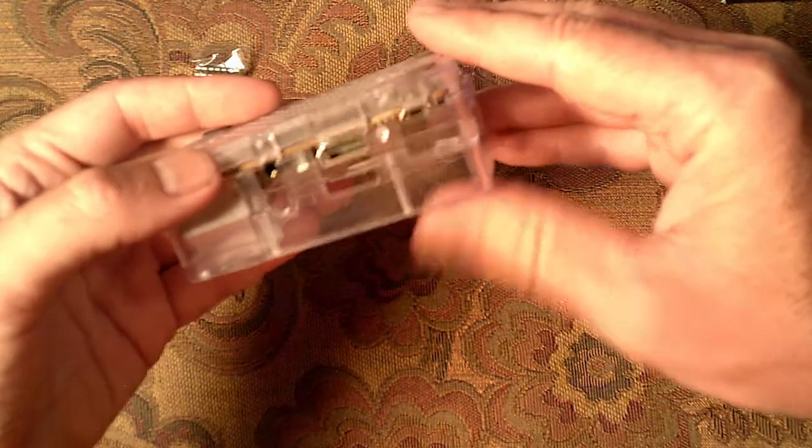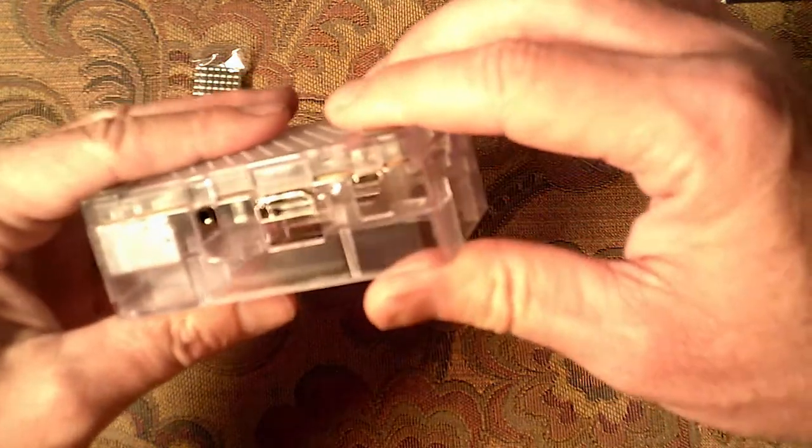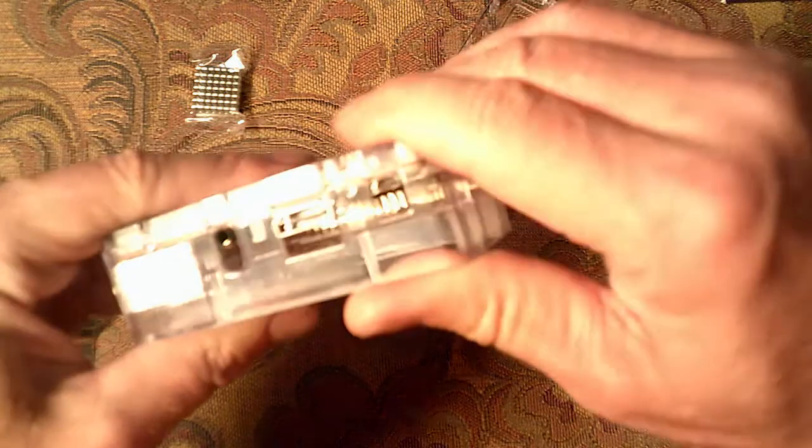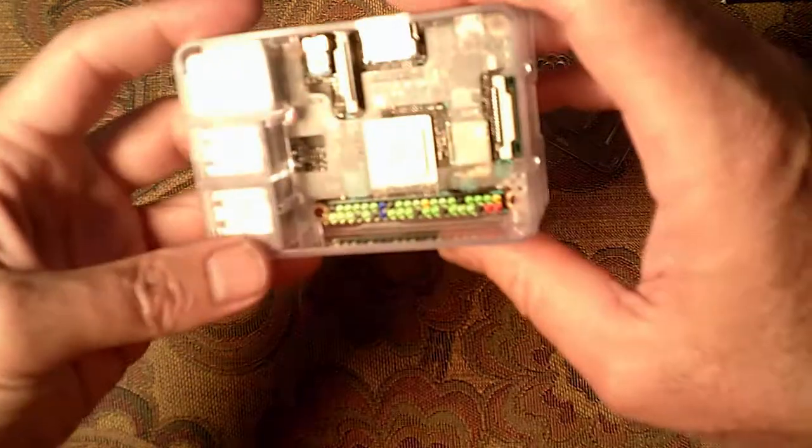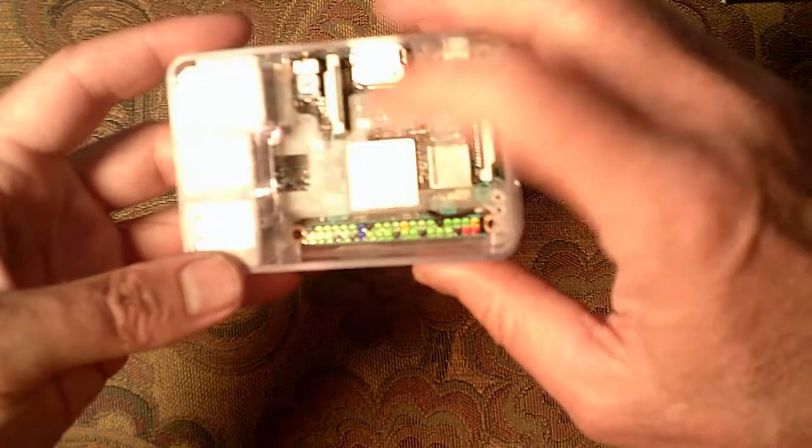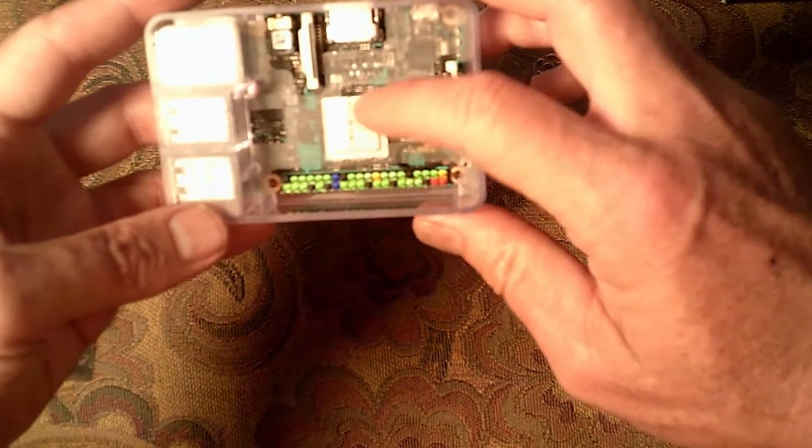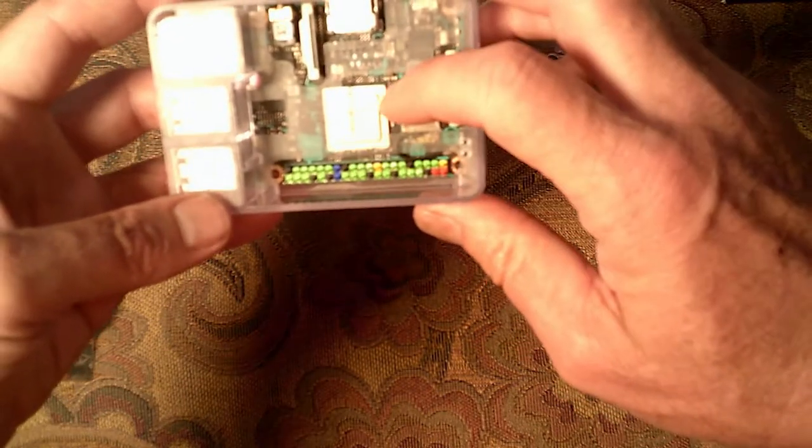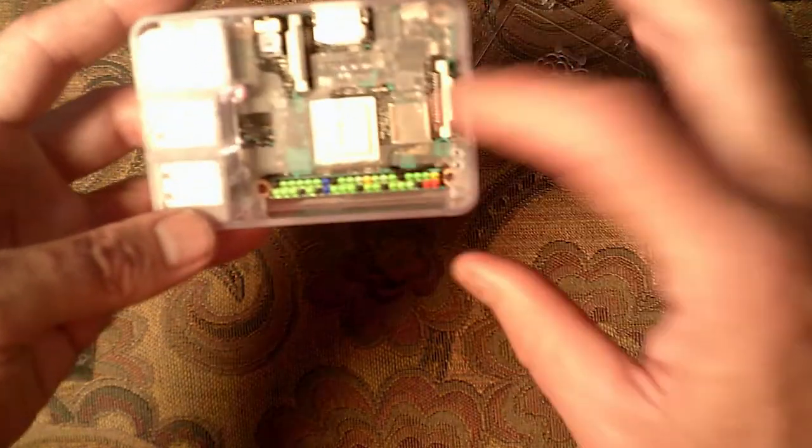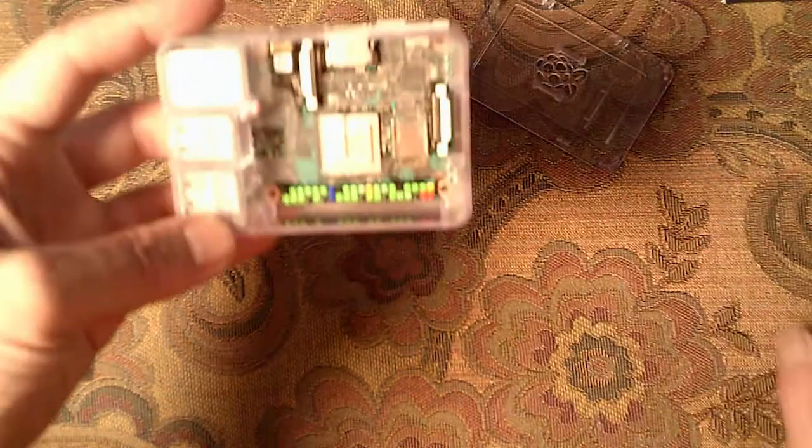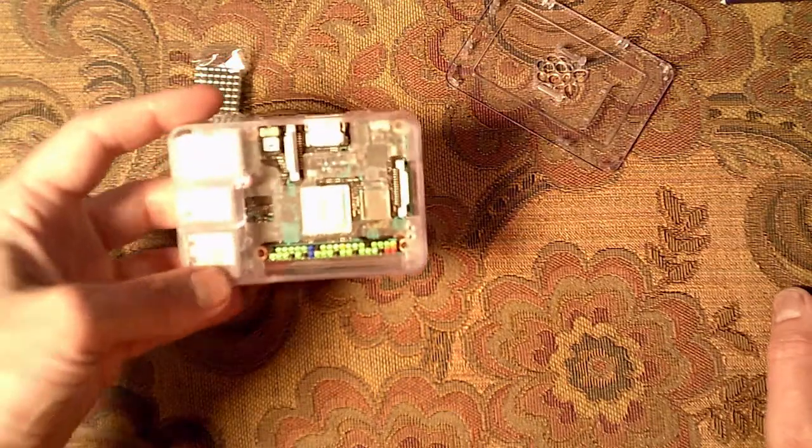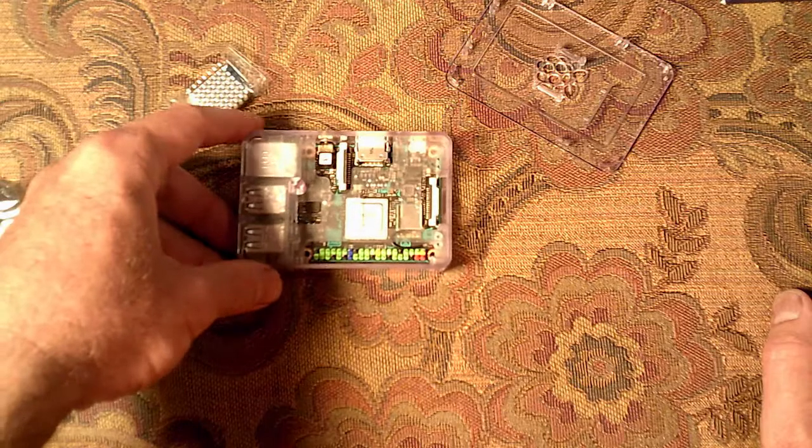And here's where you see the first problem. Everything else lines up. All the HDMI, the USB, all that stuff. The processor is where we're having a problem. The middle part actually covers up part of the processor. Because the processor on this board is in a different spot. So I think we're going to have to dremel out a little piece of that plastic so the heat sink will fit on there.